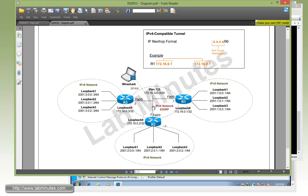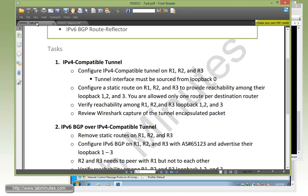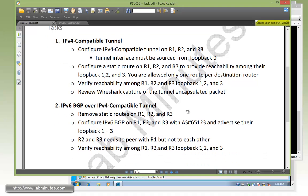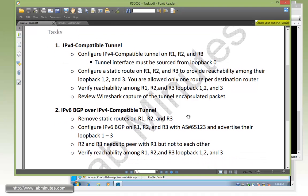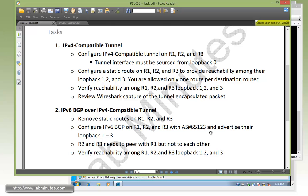And that leads us to task number two with IPv6 BGP over IPv4 compatible tunnel. Now what we need to do is remove the static routes on R1, R2 and R3 routers. Then we need to configure IPv6 BGP on the three routers using AS number 65123 and advertise the loopback 1, 2, and 3.